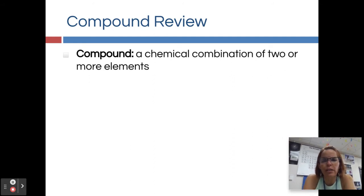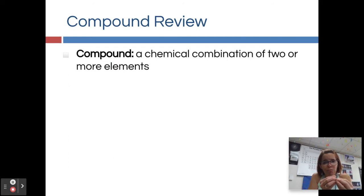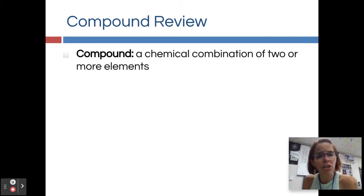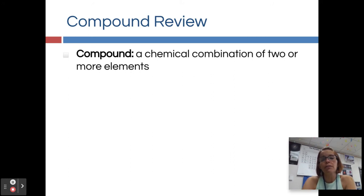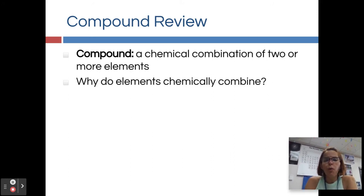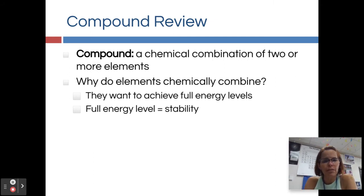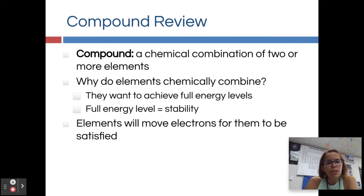Compound review — just reminding you of a few things. In our first unit, we talked about the difference between a compound and a mixture. A compound is a chemical combination of two or more elements, meaning they've bonded together. Water, for example, is two hydrogens and an oxygen that are chemically bonded, so we call it a compound. So why do elements chemically combine? They're trying to achieve a noble gas configuration — full energy levels — because that gives them stability. Elements will move electrons to become satisfied or more stable.